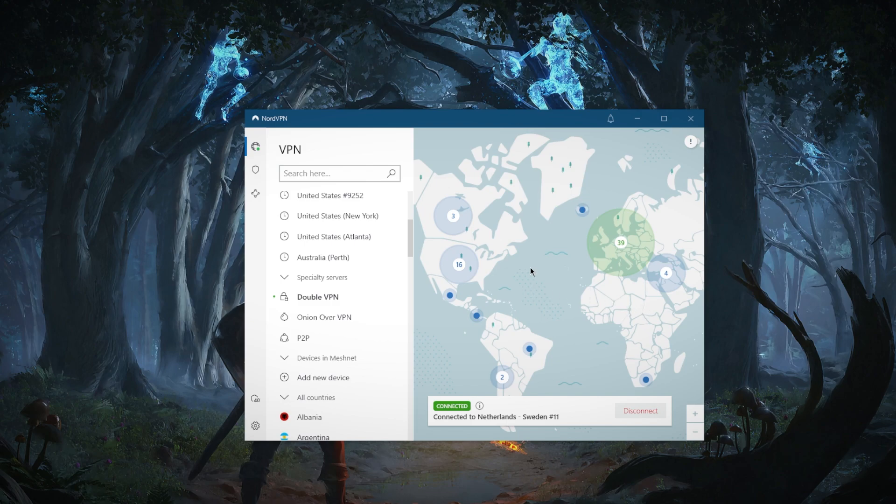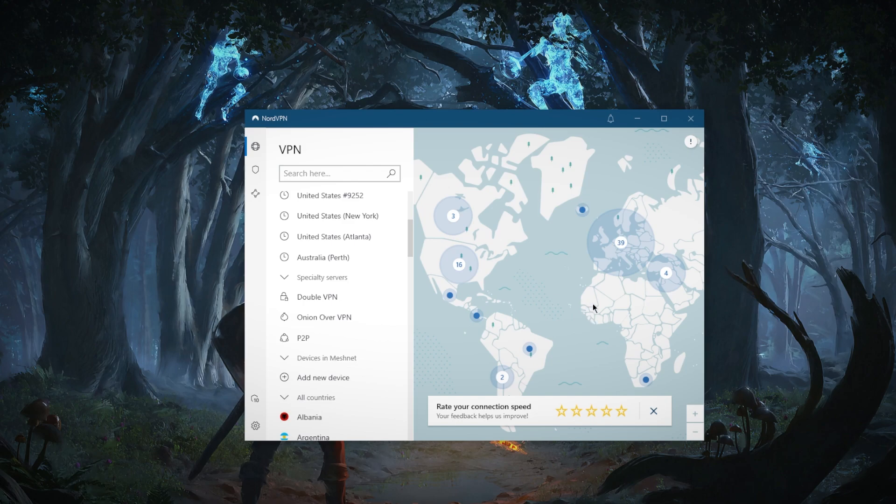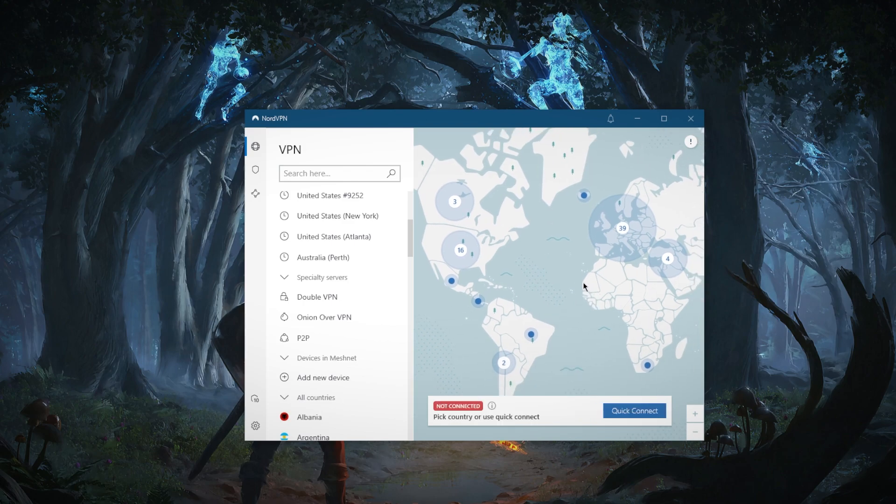When working, for example, with whistleblowers, informants, and other vulnerable sources, using double VPN, the double traffic encryption, to make doubly sure that you can discuss sensitive topics in absolute privacy. So yeah, it's a pretty useful feature, especially with NordVPN, since you don't really lose out on speed when using double VPN. It's just an extra security layer that you can add.